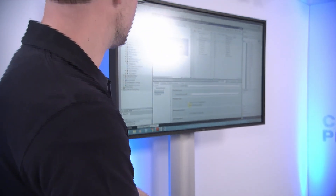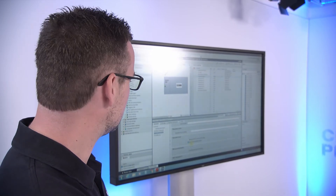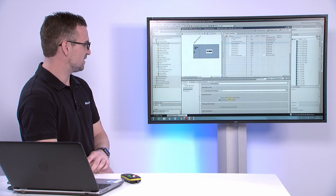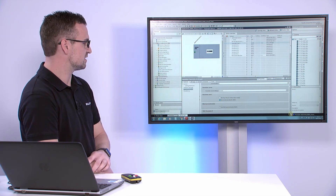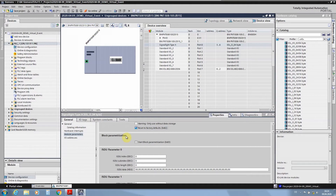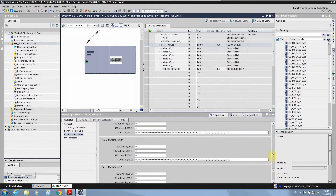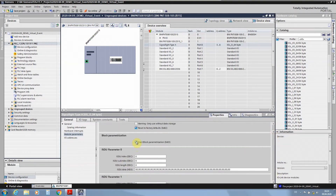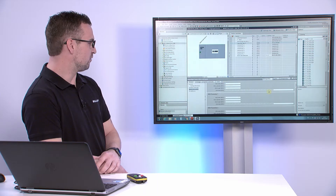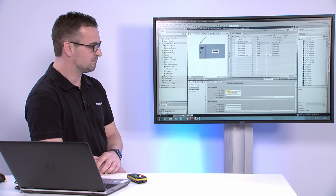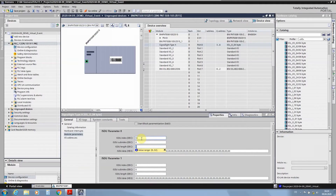You have to choose either parameter server or startup parametration — not both. With block parametration, you have the possibility to download all parameters in one block. To enable this, ensure that both checkboxes for 'equal' are checked, and all parameters are downloaded at once rather than one after another. In this approach we work with index, sub-index, length, and data — raw data, not an IODD file.